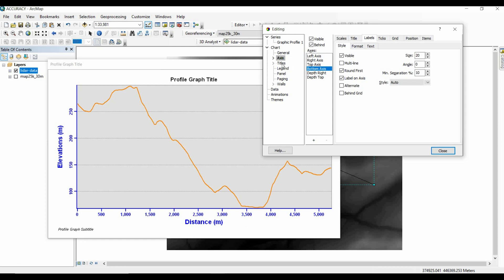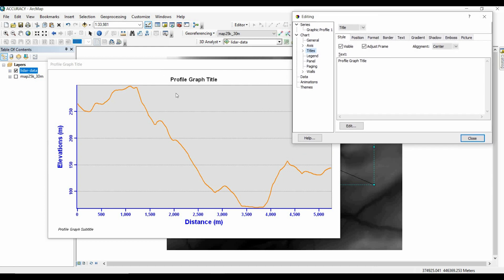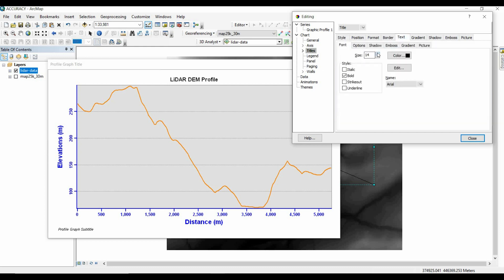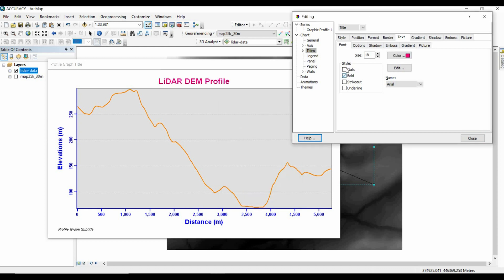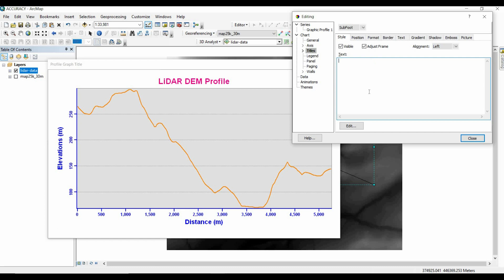Now I'll make some changes to the graph title. I'll write a new title — 'LiDAR Profile,' for example. Then go to 'Text,' increase the size to 18, and change the color. Then go to 'Subtitle' — by default there is some text there as a subtitle, but I don't need it for my profile, so I will remove it.